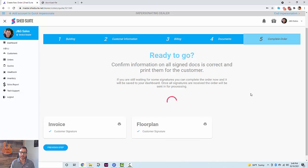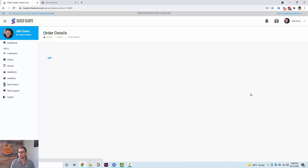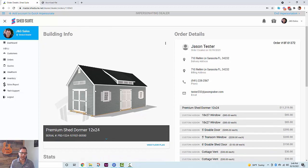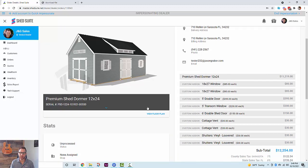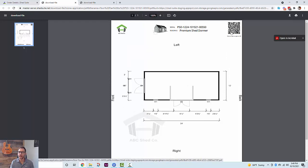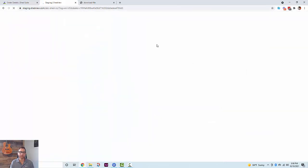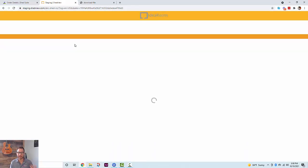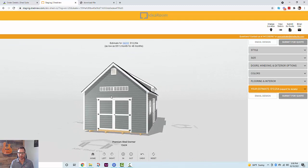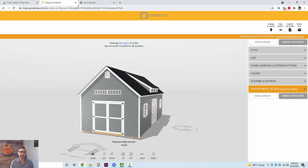When you submit the order, we use the dynamic shed picture from the design as the building picture, so all orders submitted from IdeaRoom quotes will have a picture of the shed pre-filled. The floor plan will have the digital signature and a date. We also added a QR code that is hyperlinked on the digital PDF — if you click it, it opens the design in IdeaRoom. This is really helpful for the builder: they can scan the floor plan, open the 3D design, and view it alongside the floor plan.